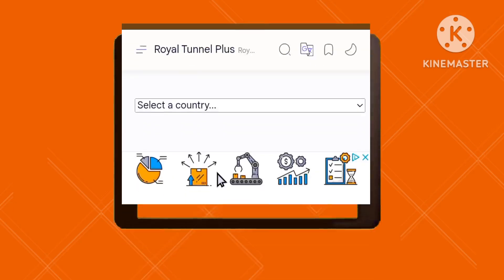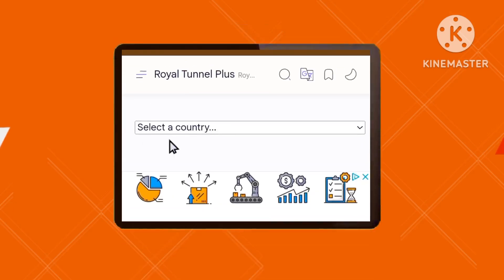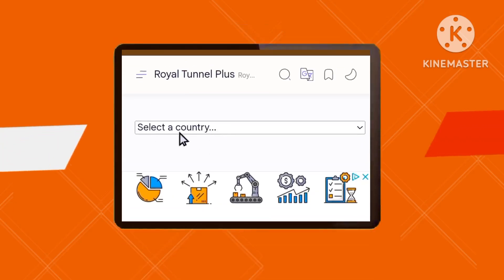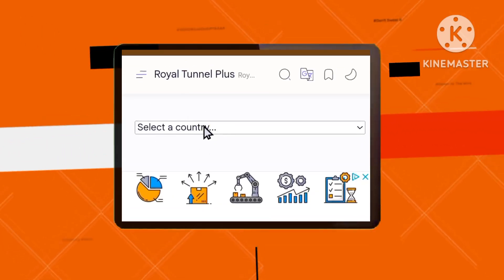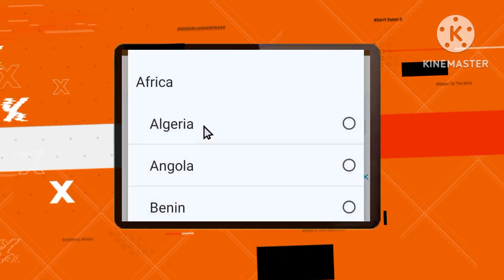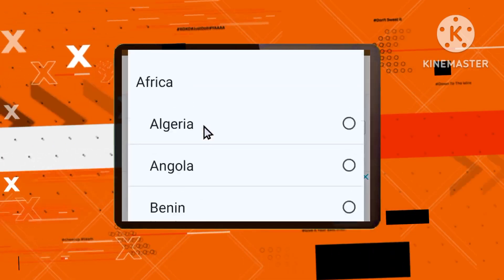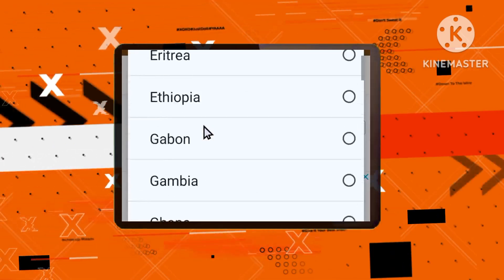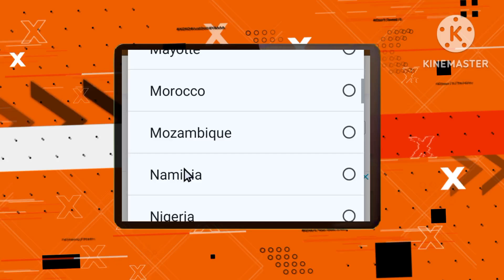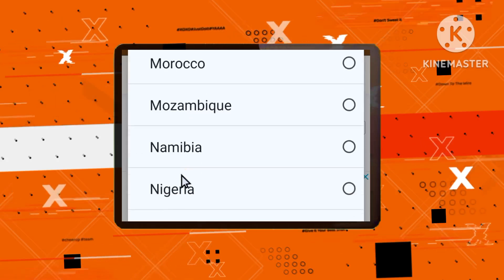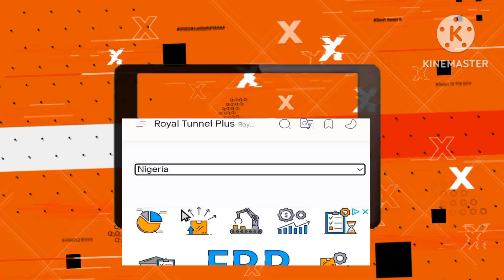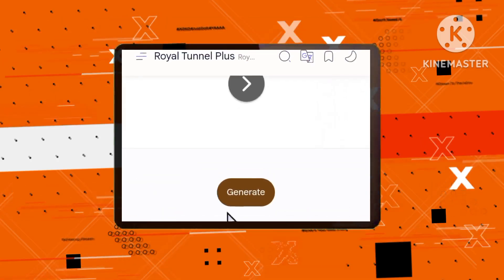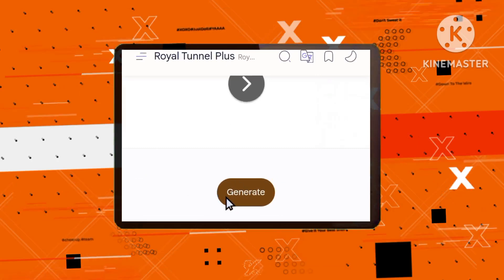Step 2: Scroll down the page until you find a drop-down menu that says Select Country. Choose your country from the list. Step 3: Scroll down and click the Generate button to get a list of available SNIs for your country.